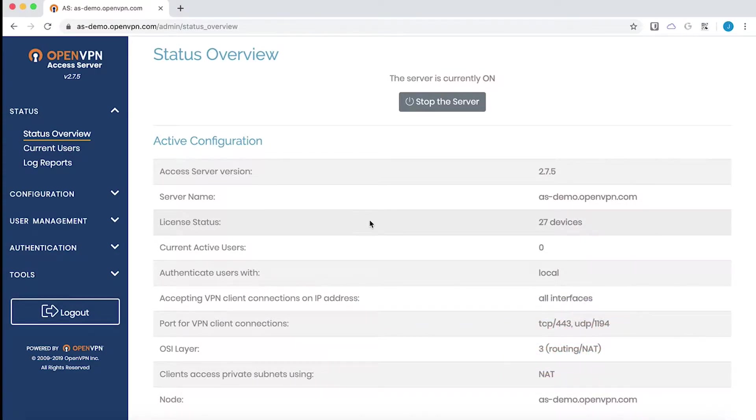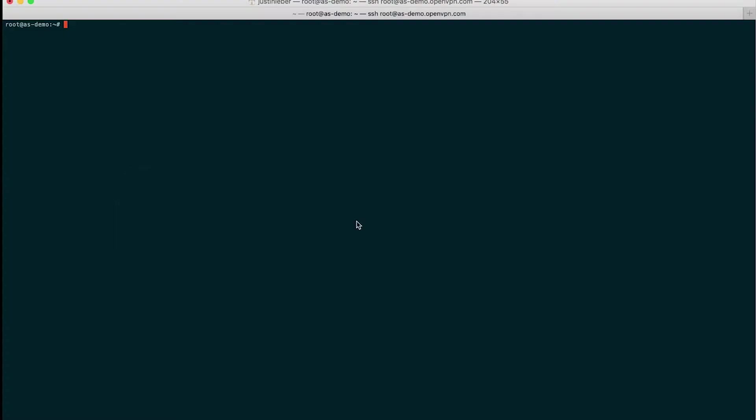I am connected to my demo Access Server here in the admin UI. I also have a terminal open so we can explore the command line functionality as well.